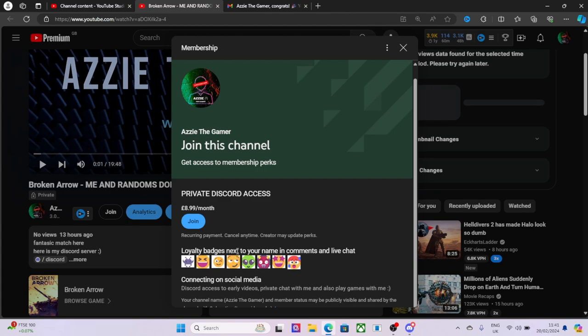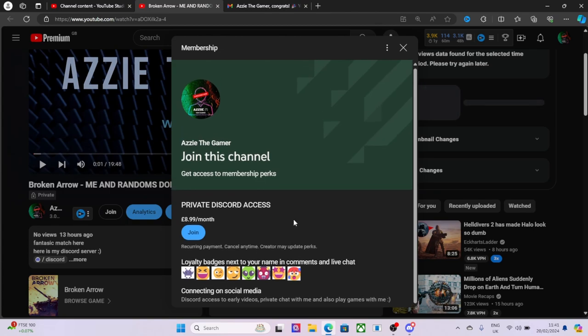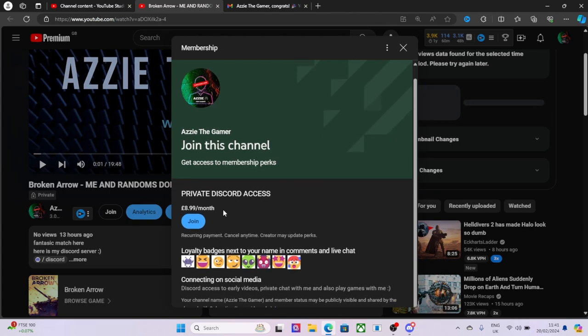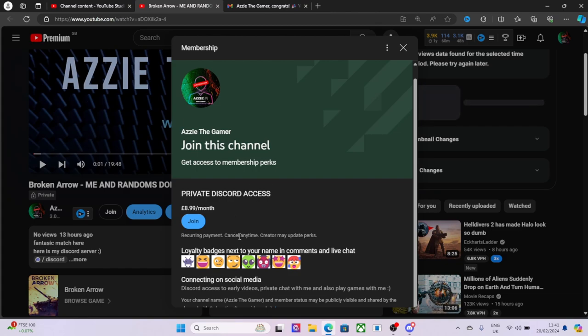Down here you can join and then obviously you get some badges. I know it's not the best stuff at the moment, but I'm still working on it all. You'll have private Discord access for £8.99 a month. You don't have to, I'm not expecting you to, but you get access to the private part of my Discord which I'm going to improve over time.